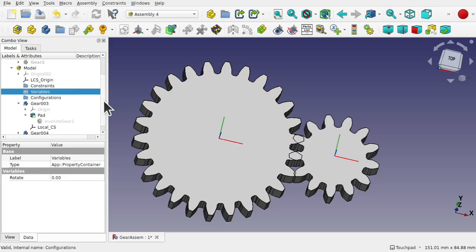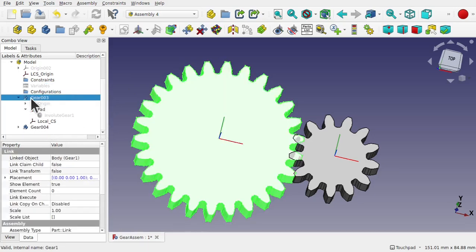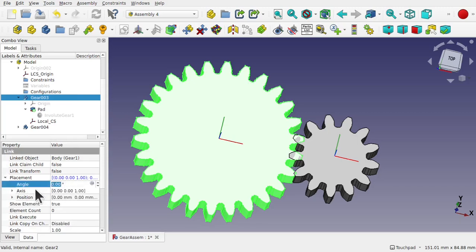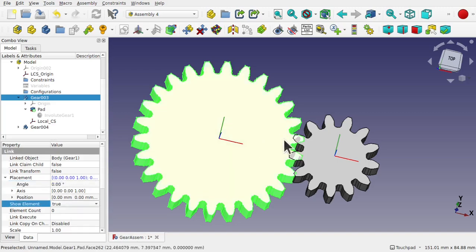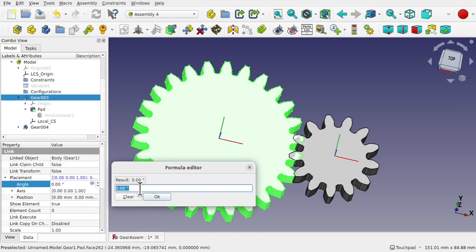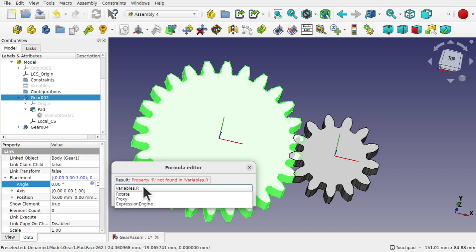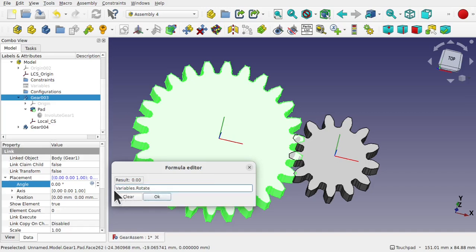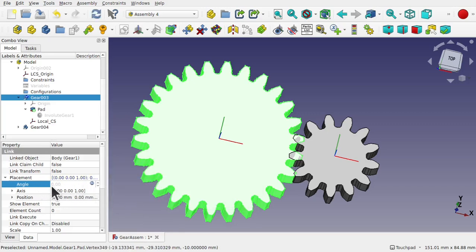Let's use the variable to drive this cog. To do that we come down to the cog itself — I believe this is Gear 003, which is actually Gear 1. If we look in here we want to drive the placement angle. So if I move this angle, nothing's moving — that angle doesn't move. Let's go to the formula editor, and in here just type in 'variables' — then dot, and if I start typing 'r' you'll see we've got 'rotate' here. So we've added the variable in there and hit OK. This angle is now linked to that variable.